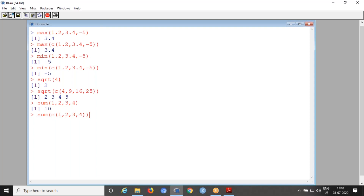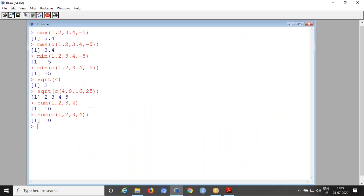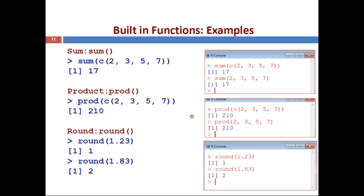The product function is prod(). The syntax is prod() and it multiplies all input values: prod(2, 3, 5, 7) computes 2×3×5×7. You can also use prod(c(...)) for the same result. Demonstrated live: prod(1, 2, 3, 4) gives 24 — which is 1×2×3×4 — and using c() gives the same result.